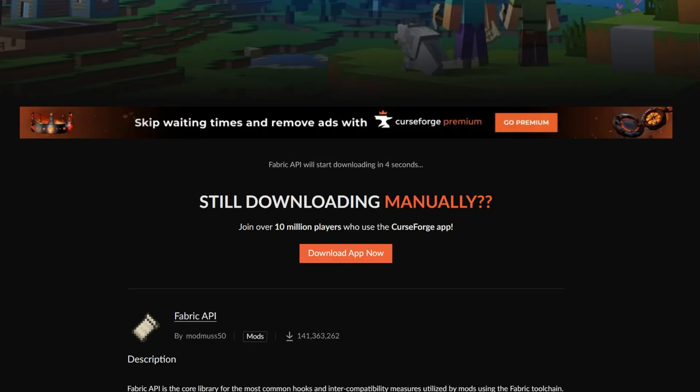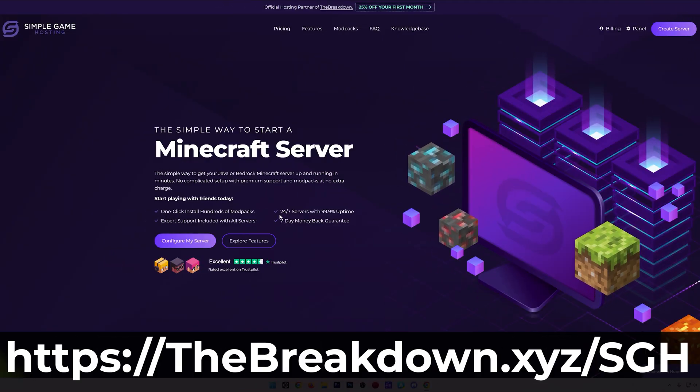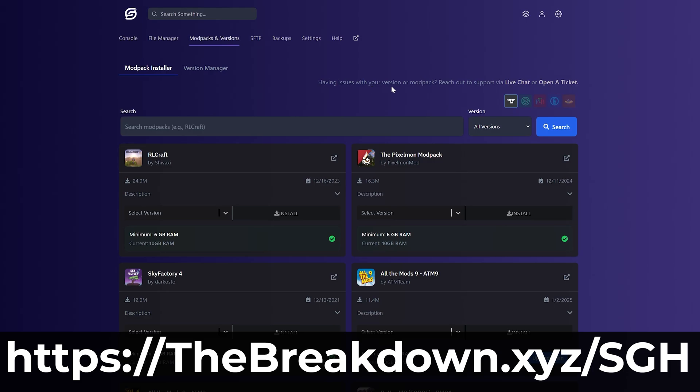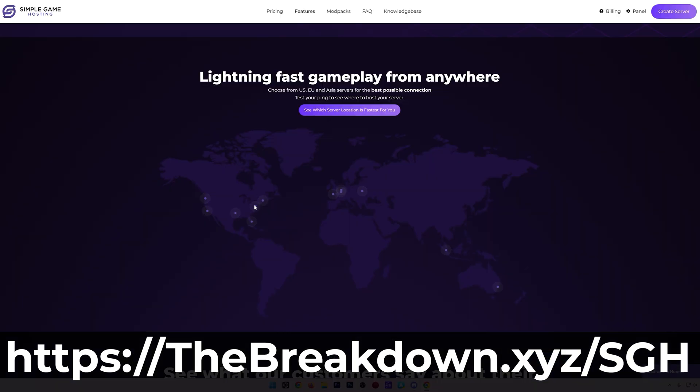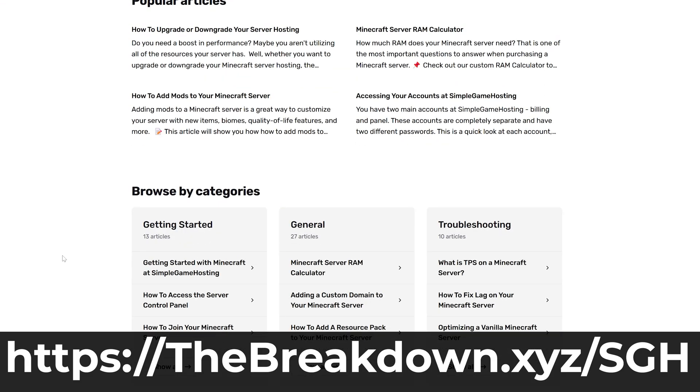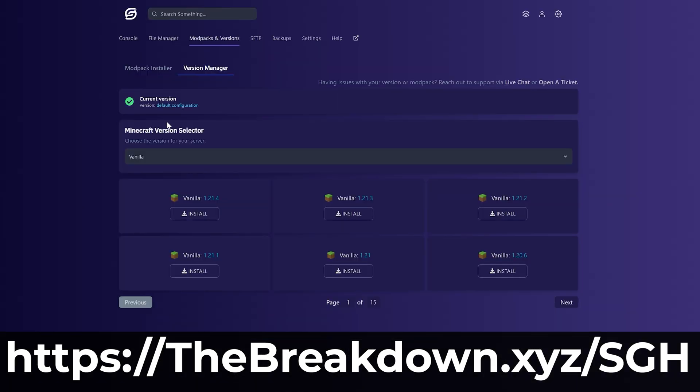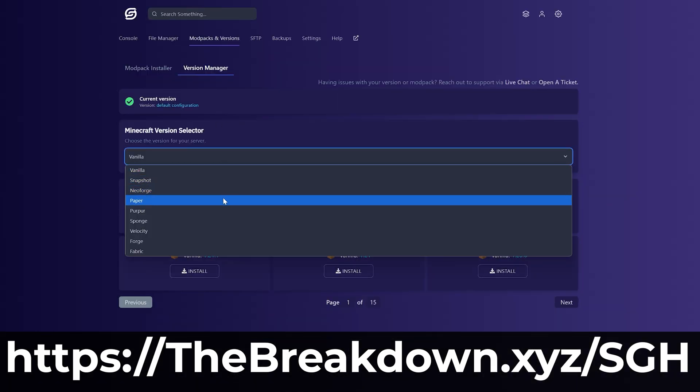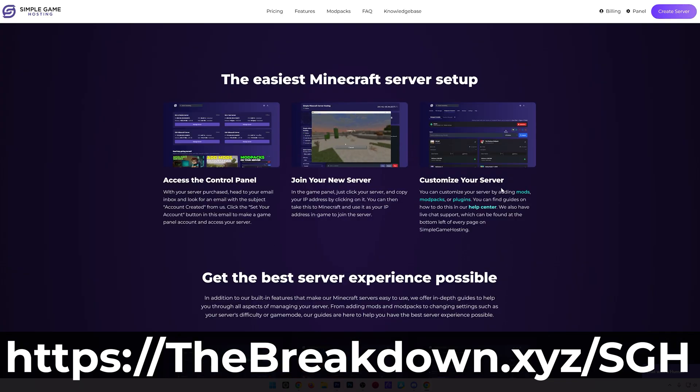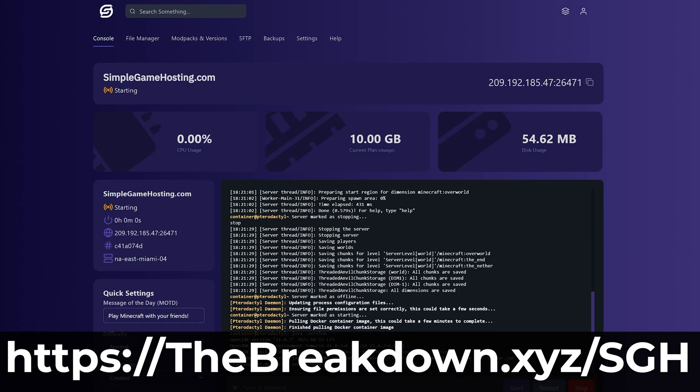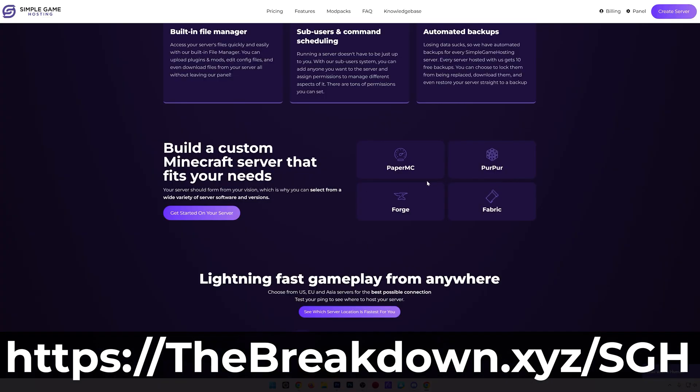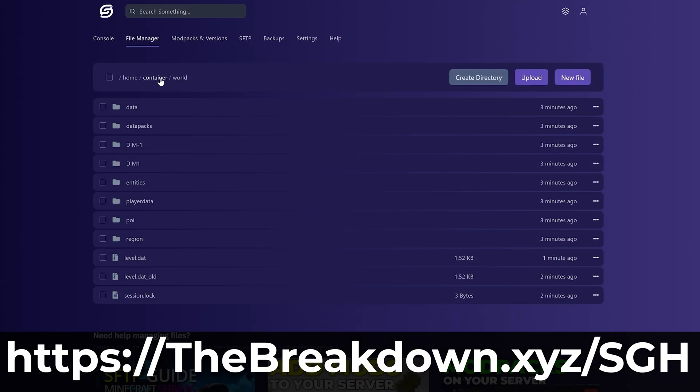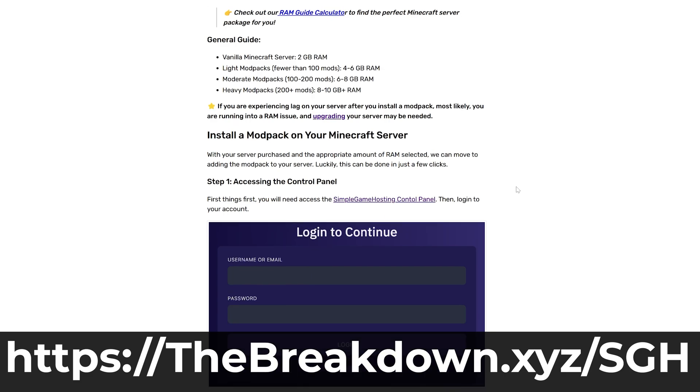While this downloads, a word from our sponsor Simple Game Hosting. Go to the first link in the description, thebreakdown.xyz/sgh, to start your very own modded Minecraft server with Fabric or any mod loader you want. You can even one-click install Minecraft mod packs, making it super easy to play modded Minecraft with your friends, which in my opinion is the best way to play modded Minecraft. There's even expert live chat support to help you out along the way.